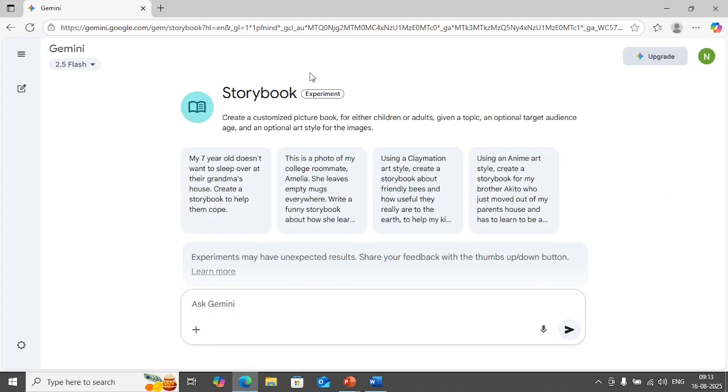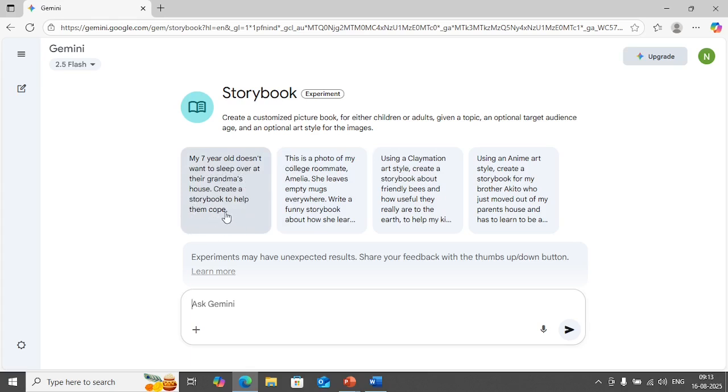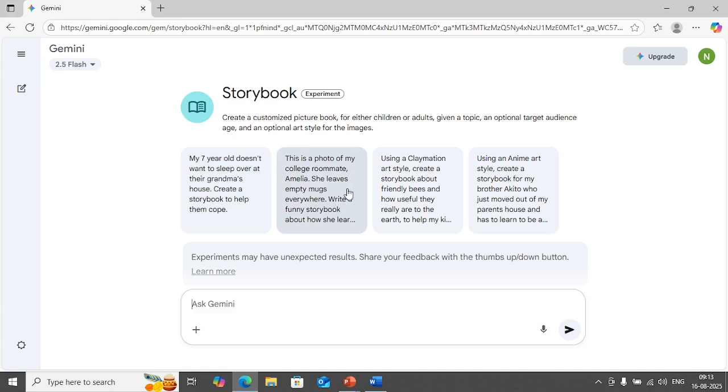What I'm going to do is I'm going to click on start your story. This is how the tool looks like. These are some example prompts that it is recommending like my seven year old doesn't want to sleep over at their grandma's house, create a storybook to help them cope. So maybe your seven year old doesn't want to sleep at his grandma's place, so you're creating a funny storybook to make your kid understand it is okay to stay with his or her grandmother. This is a photo of my college roommate Amelia, she leaves empty mugs everywhere, write a funny storybook about how she overcome that.